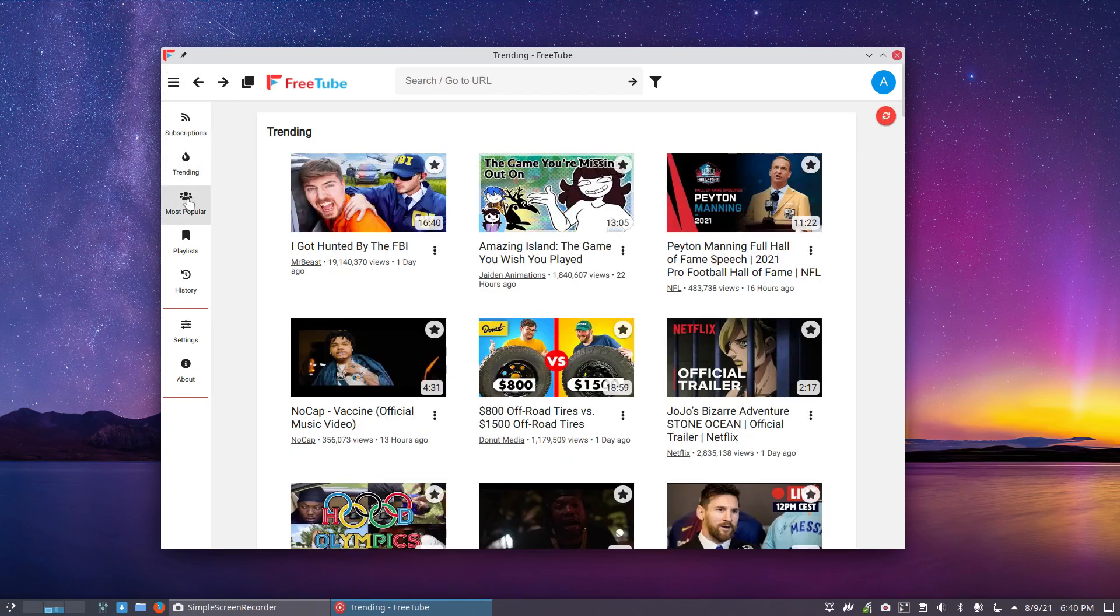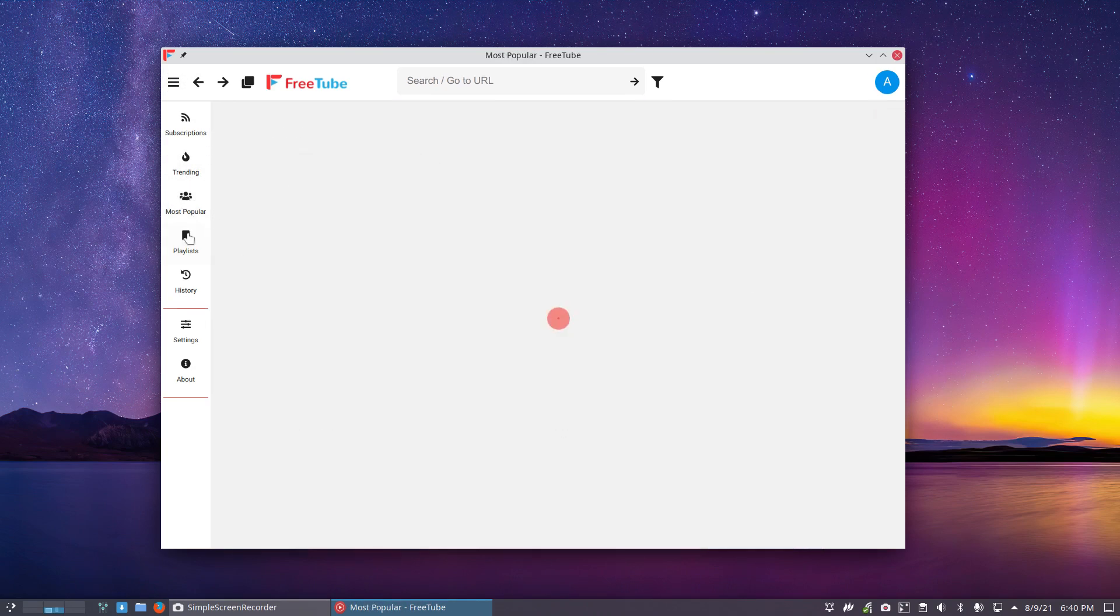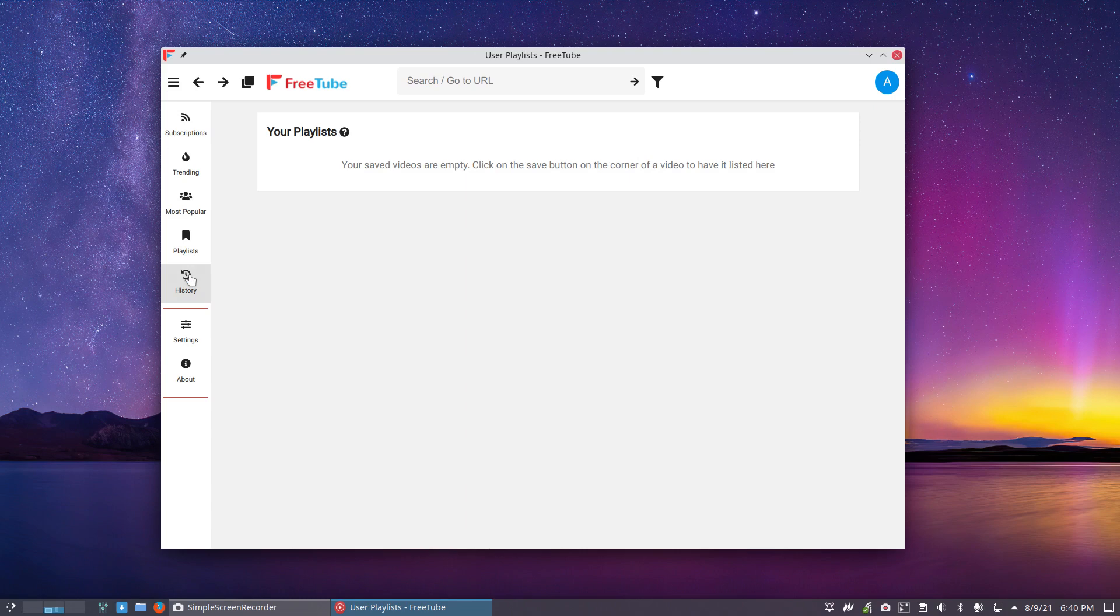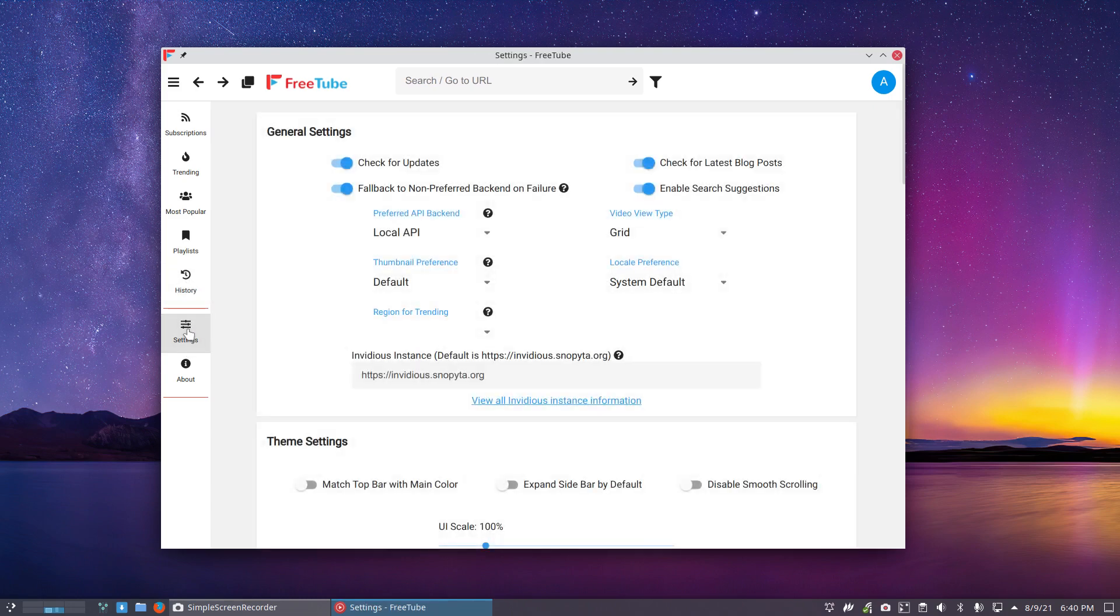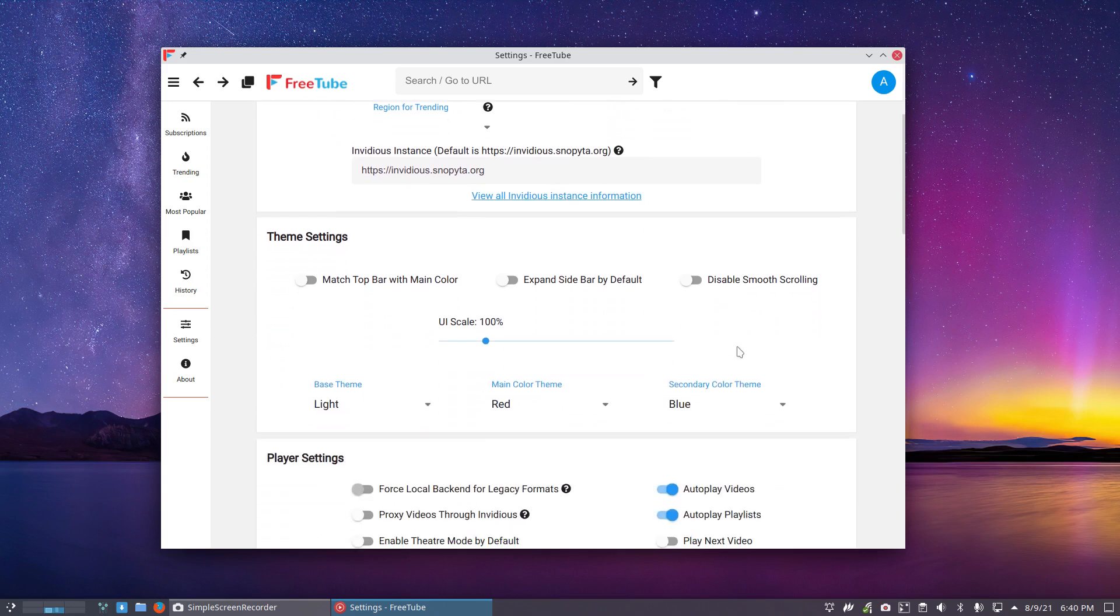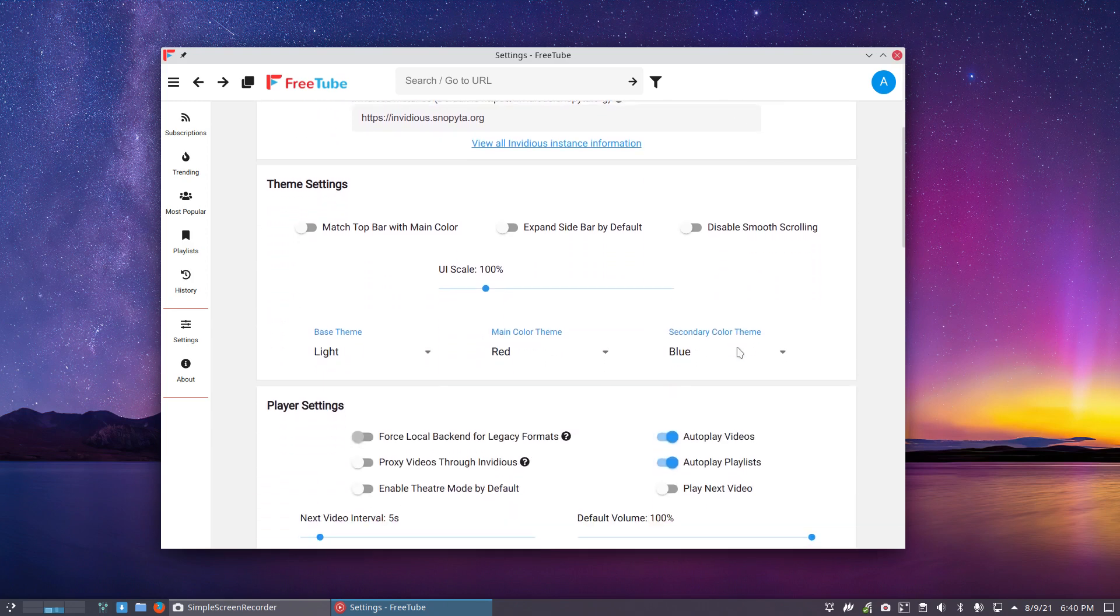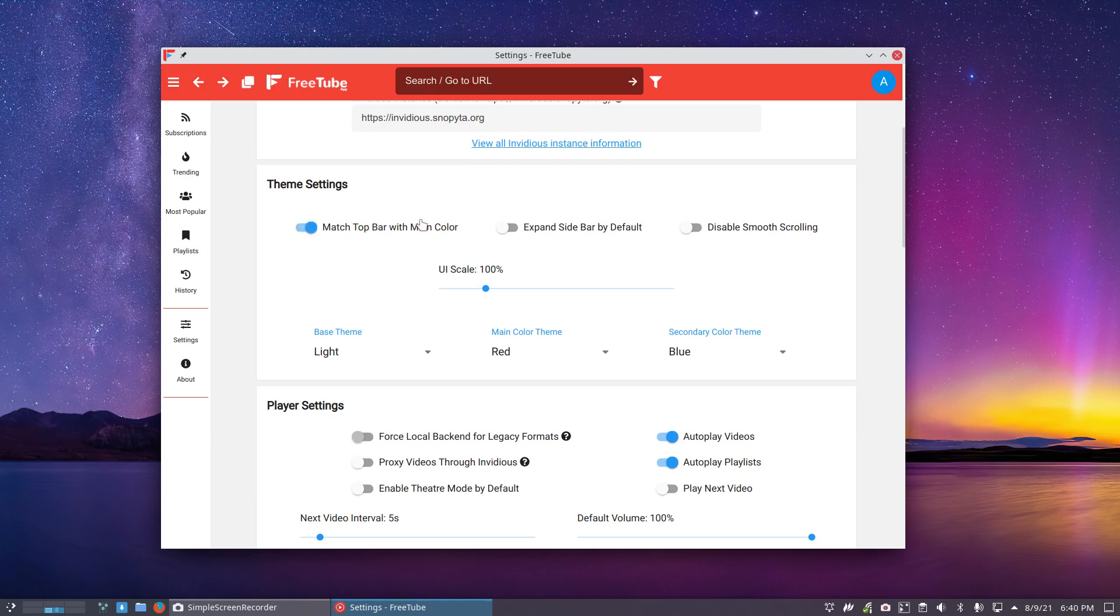What's trending, most popular, playlists, history, settings, check for updates, fallback, et cetera. Thumbnail preferences, theme settings, main color.